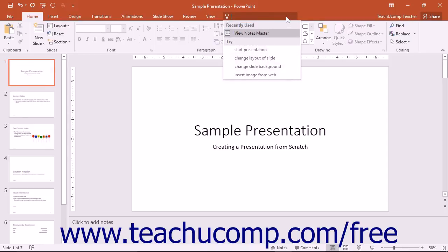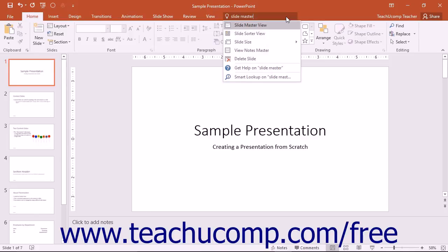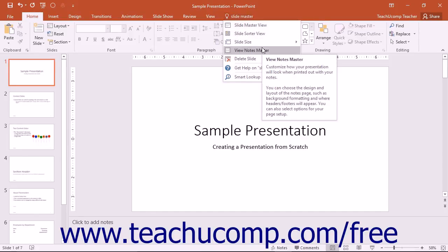Enter a search term or phrase for what you want to do into the Tell Me Bar to see relevant commands, command locations, suggestions, and a recently used list of commands.